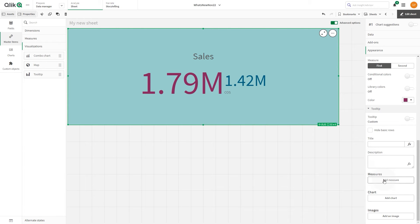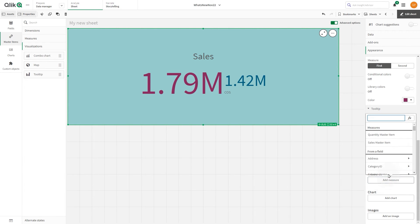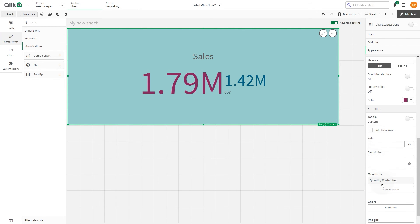If you want to add a measure, click Add Measure. Select a measure from a field or master item, or use an expression.